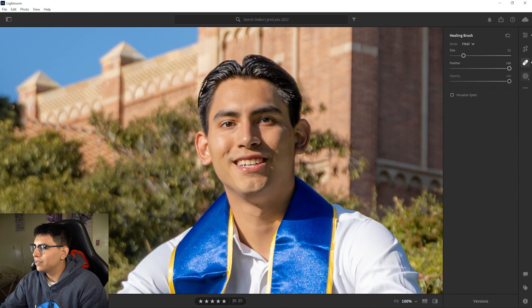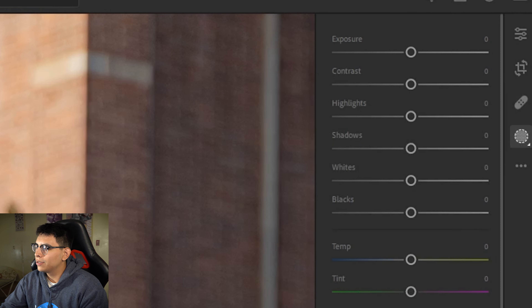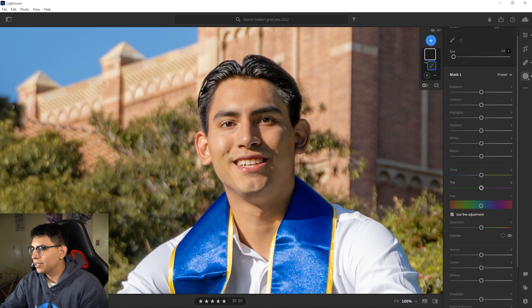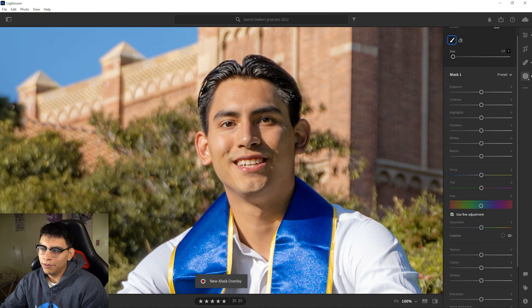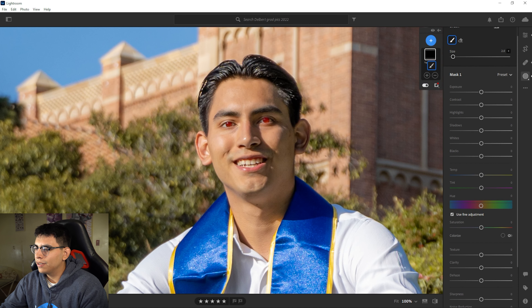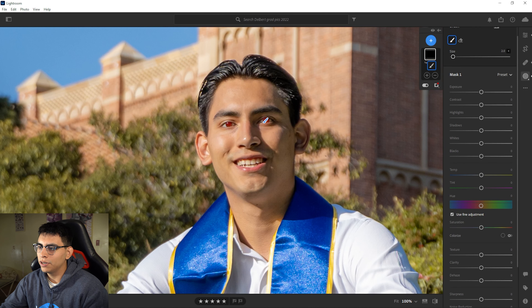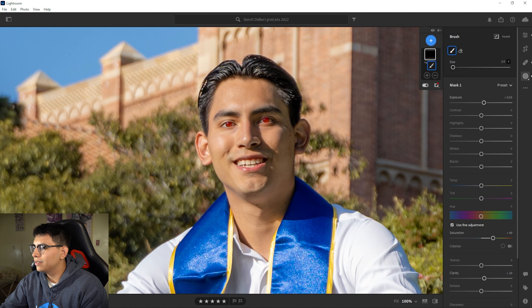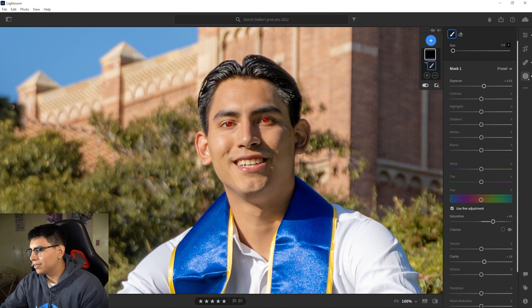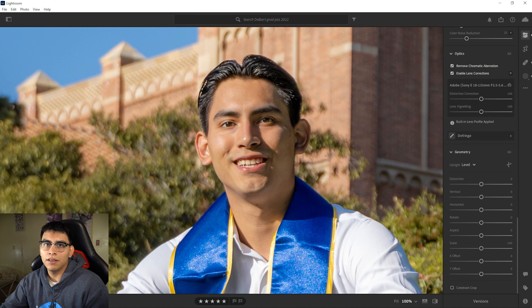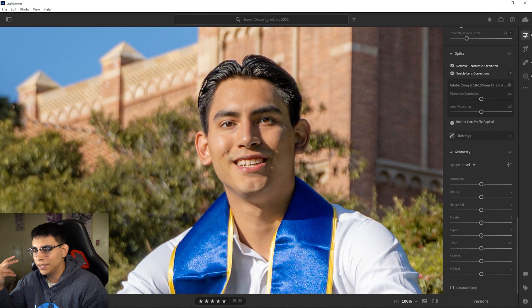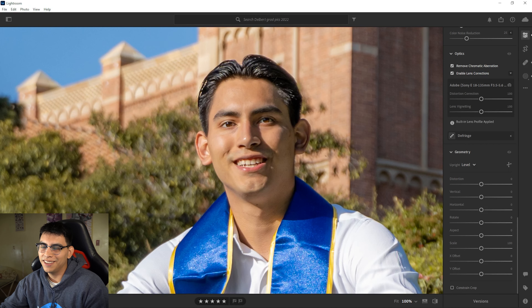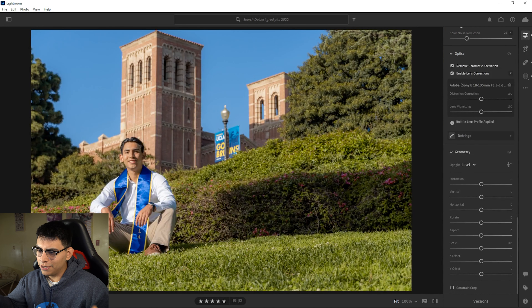Another thing I do is go to Masking and select the Brush tool — you can also just click B. I want to enhance the eyes. I just draw over the eyes a bit, and if you toggle this it'll light up in red so you know where you're brushing. Then I use the preset that literally says 'Enhance Eyes' and you're done. It raises the exposure, saturation, and clarity. When you're editing over 200 pictures at once, you want to use the presets — trust me.